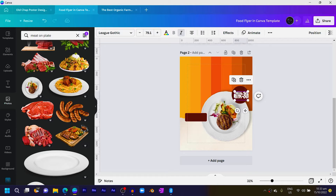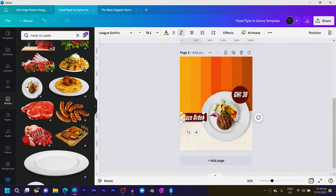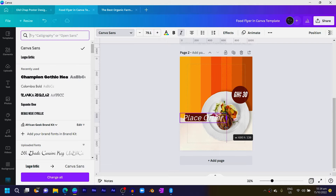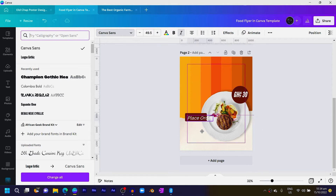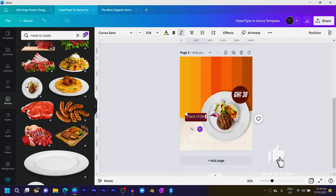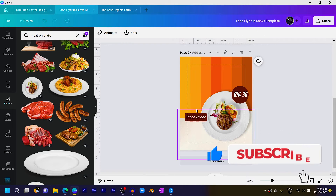Duplicate the text, position it here, and change the text to 'Place Order'. Then reduce the size and position it inside the rounded square. This is something very cool we can all do.